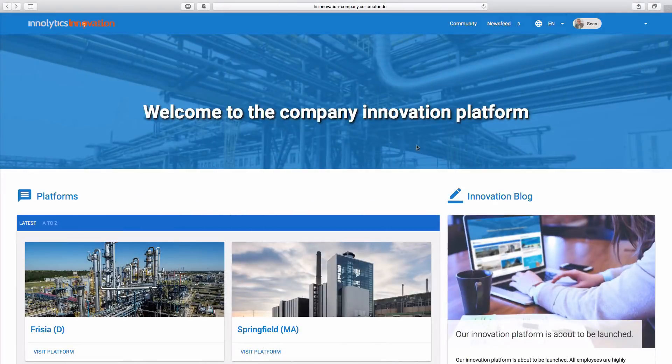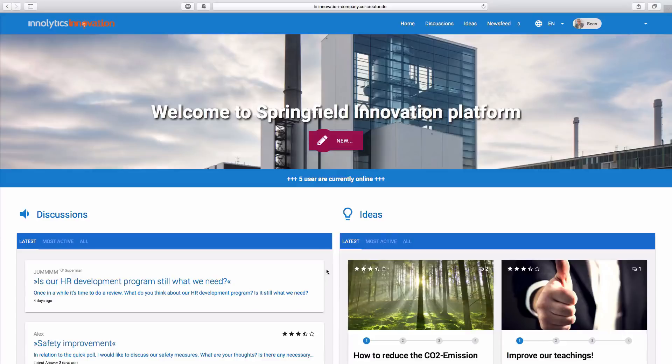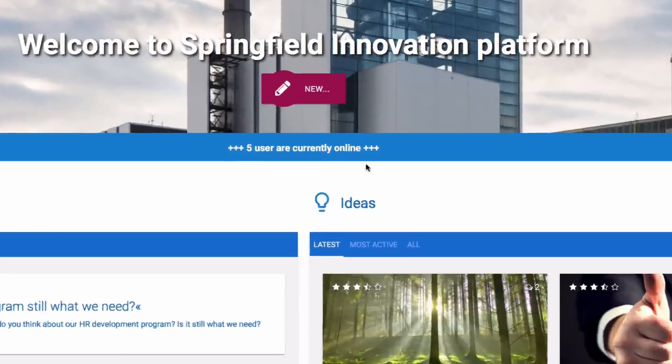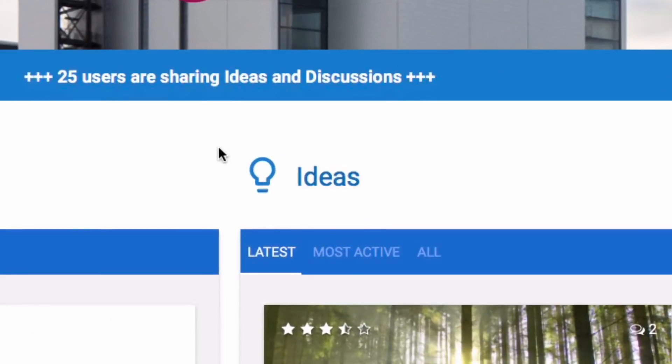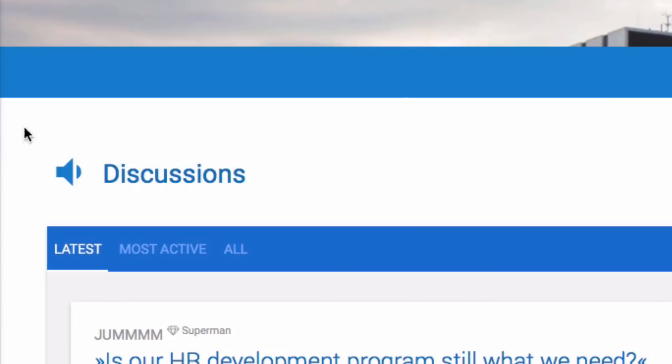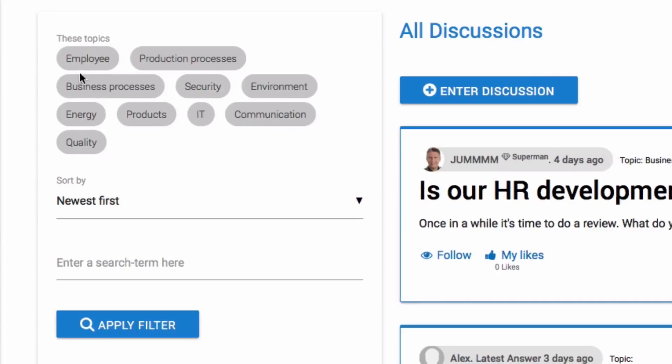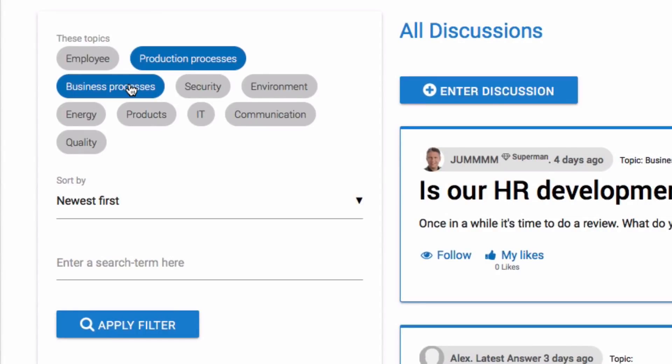If you click on one of the project platforms, you will be guided to an overview of every idea and discussion that's been published. All the contributions users have made can easily be filtered and sorted by different types of filter criteria.